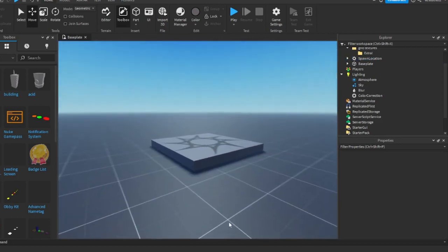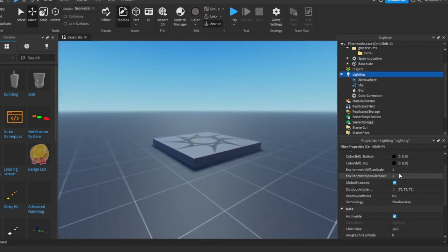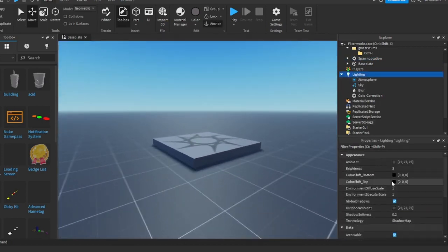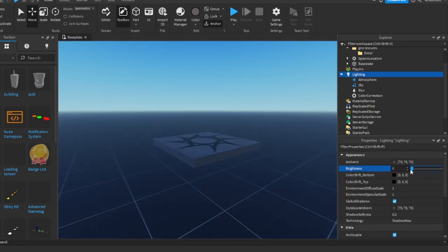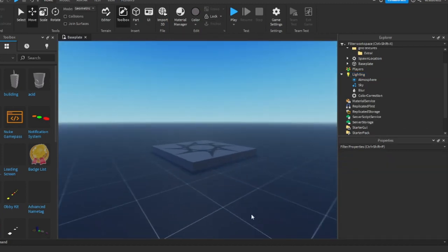And then boom. Oh yeah, also what I did was I clicked on Lighting, brightness down, a little up like this. And we got it right here.